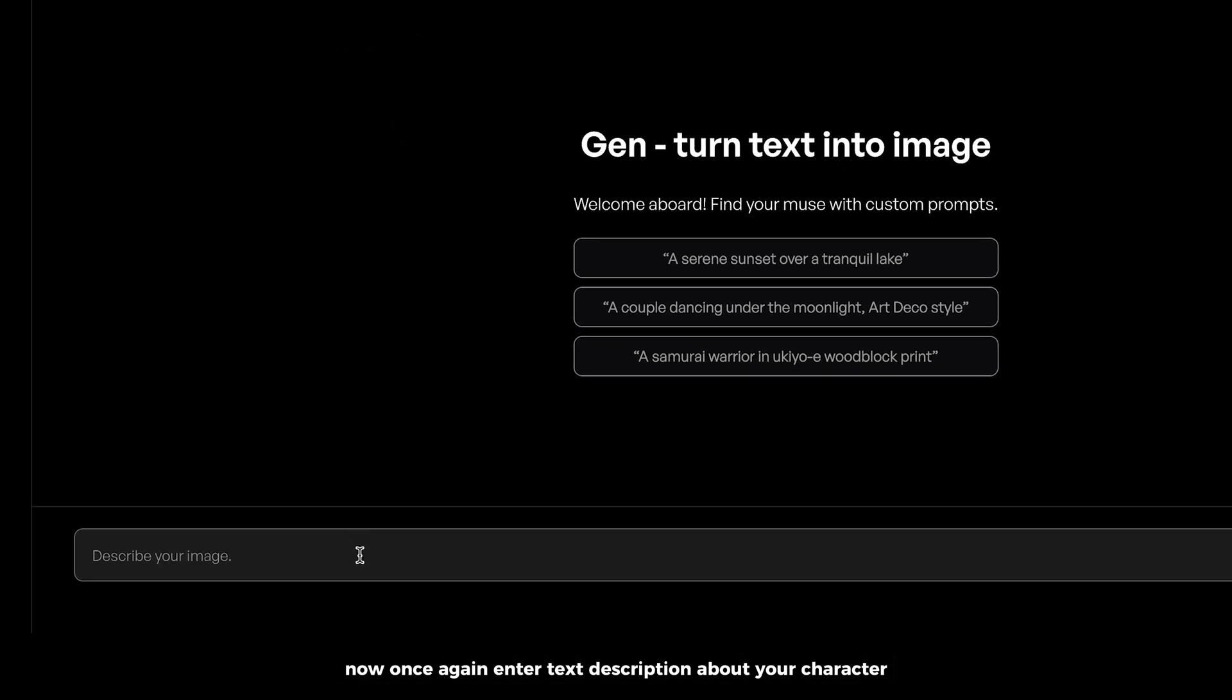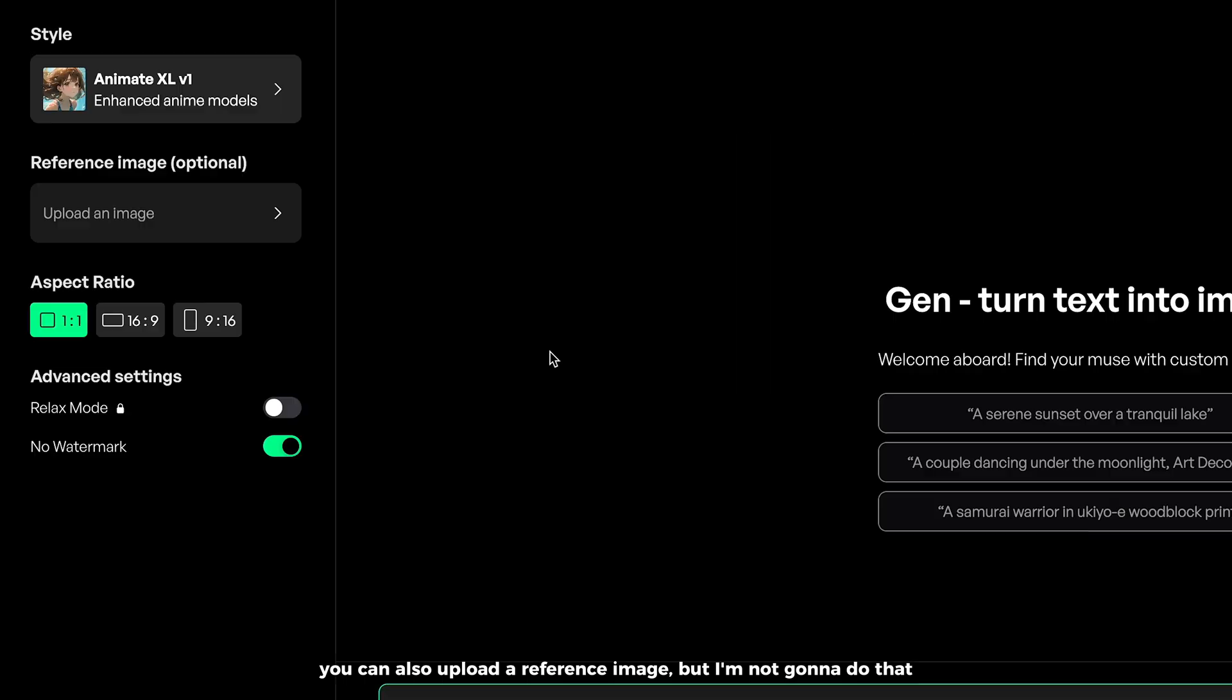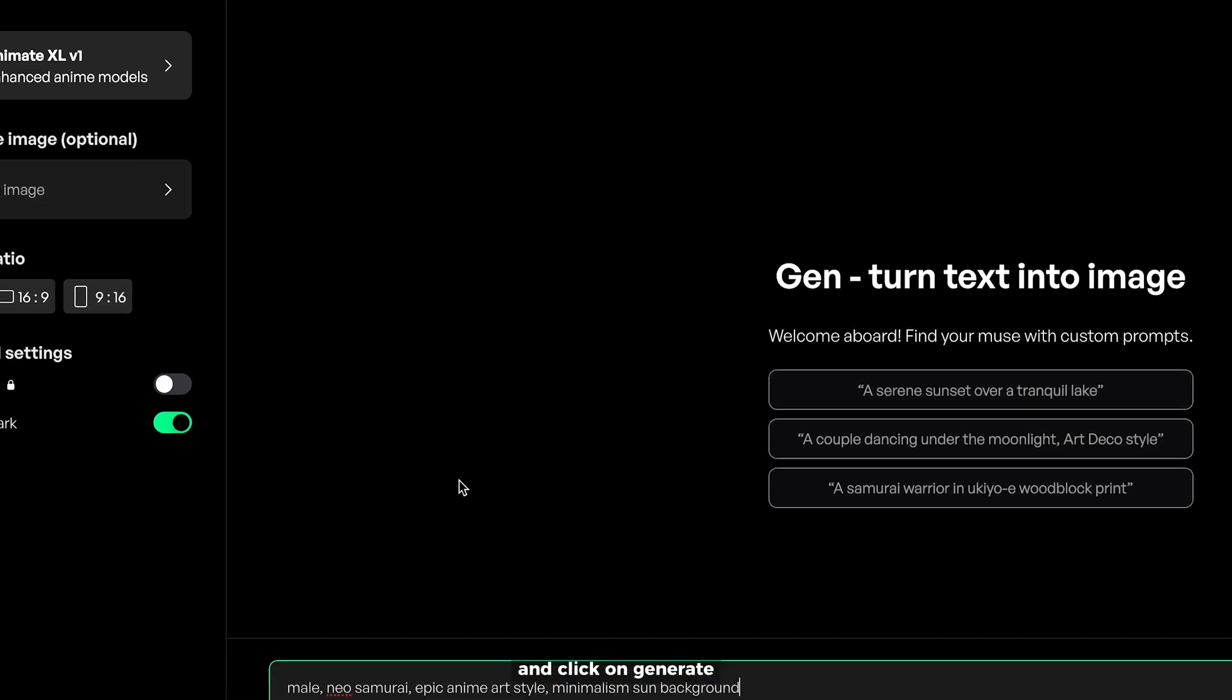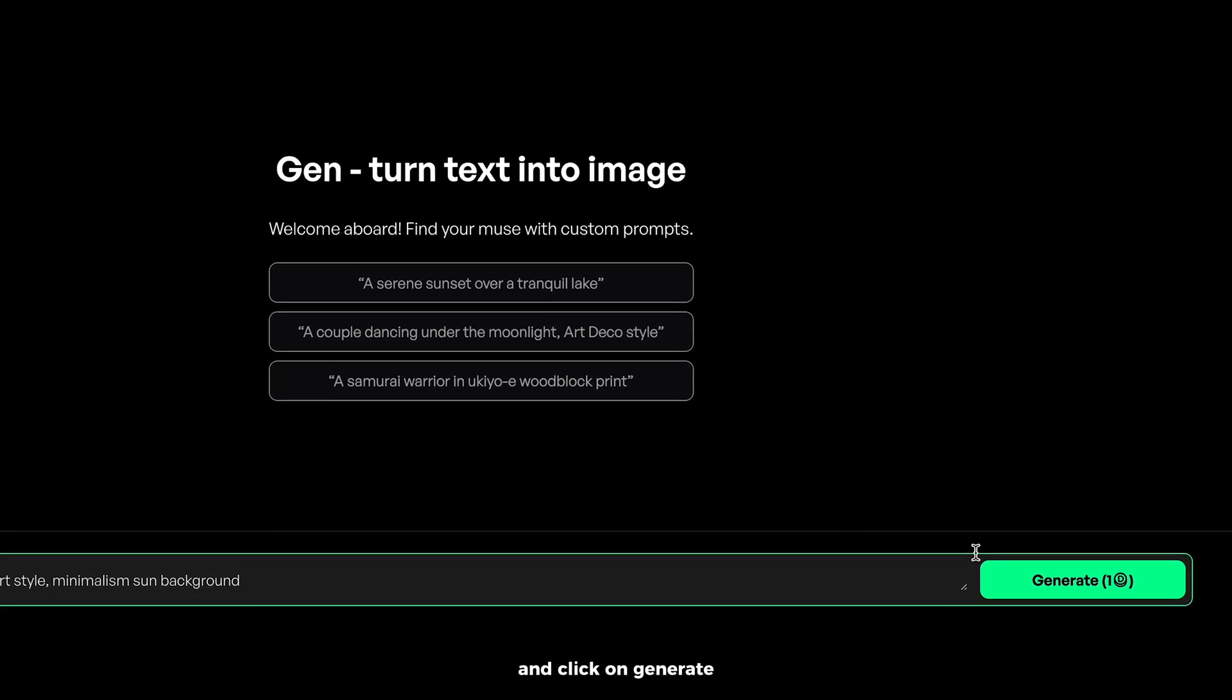Enter text description about your character. You can also upload a reference image, but I'm not gonna do that. The aspect ratio will be one by one, and click on generate.